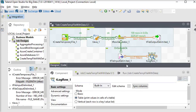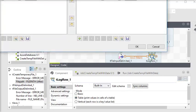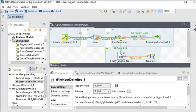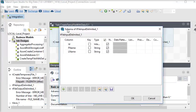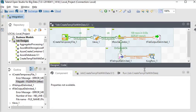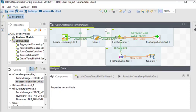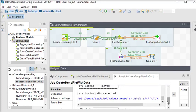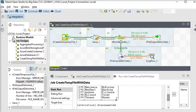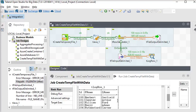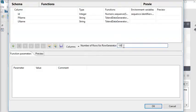In the edit schema you can see the schema is available. For tFileInputDelimited, if the schema is not available then you have to create it manually. Now run this job. You can see these are the columns generated by tRowGenerator, and in tRowGenerator you can set the column limit as well.